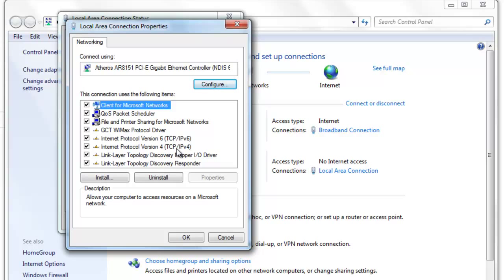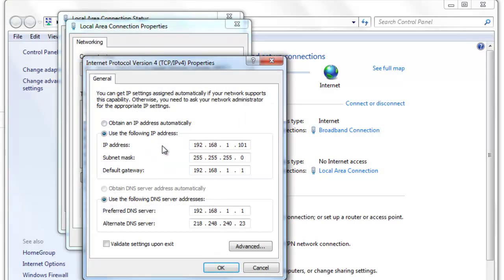Select Version 4, TCP/IPv4, and double-click on it. Then change the preferred DNS server and alternative DNS servers here.